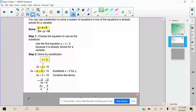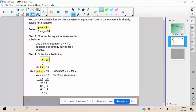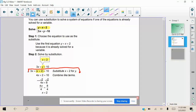Now we're going to combine like terms and solve. We find that x = 2. There's no more y in the equation because we replaced it with x + 2, so the only variable we have is x. We solve for x and get x = 2.